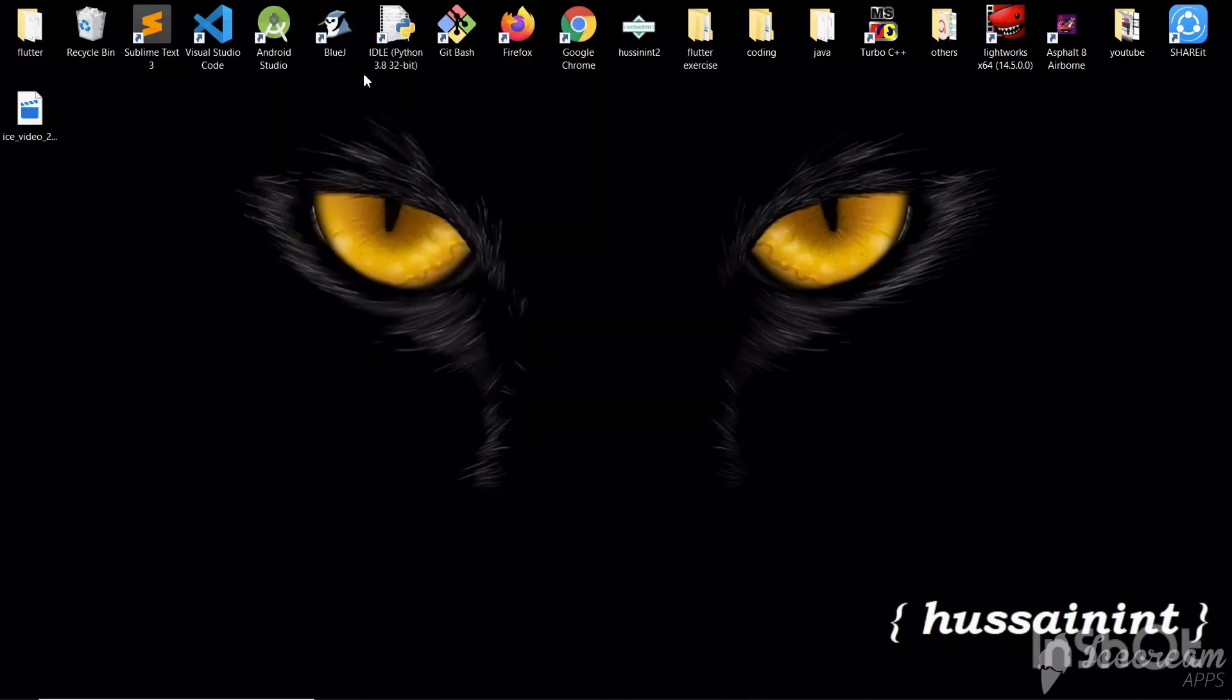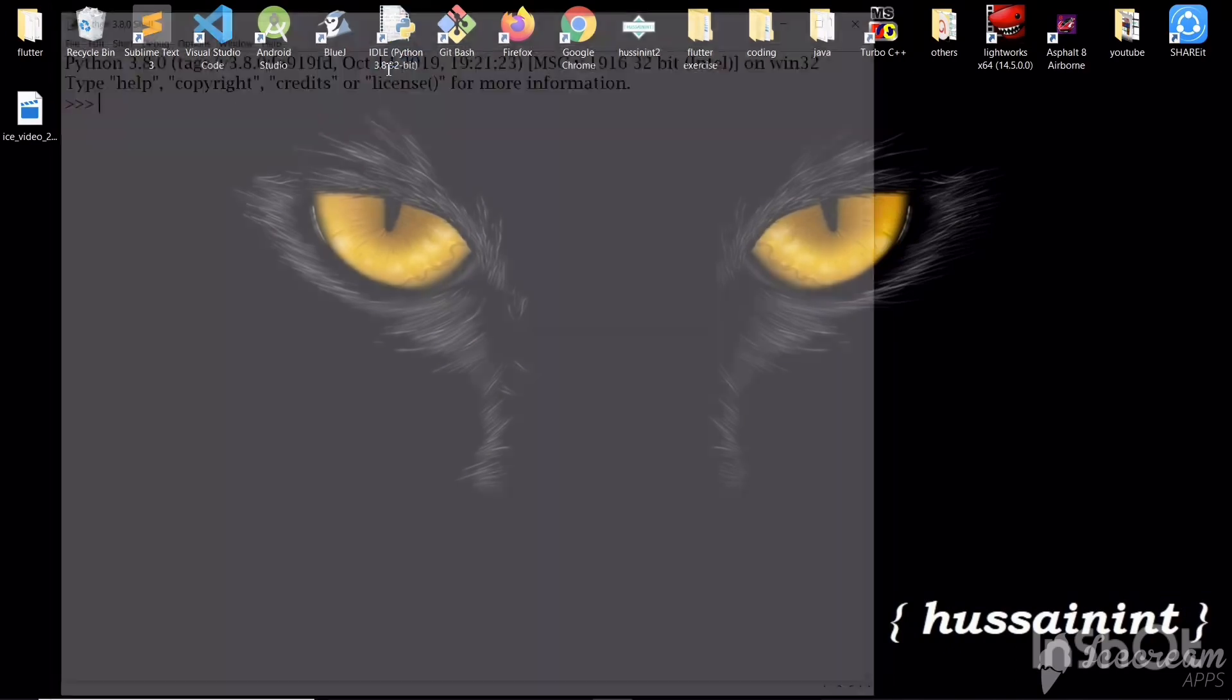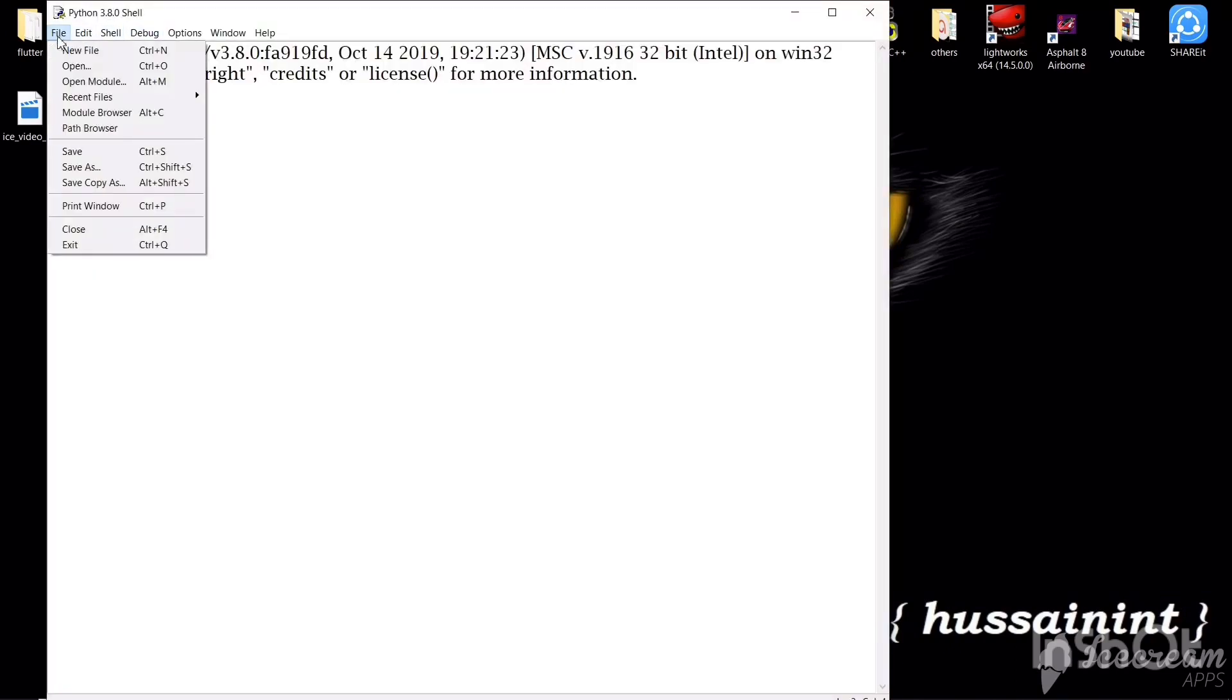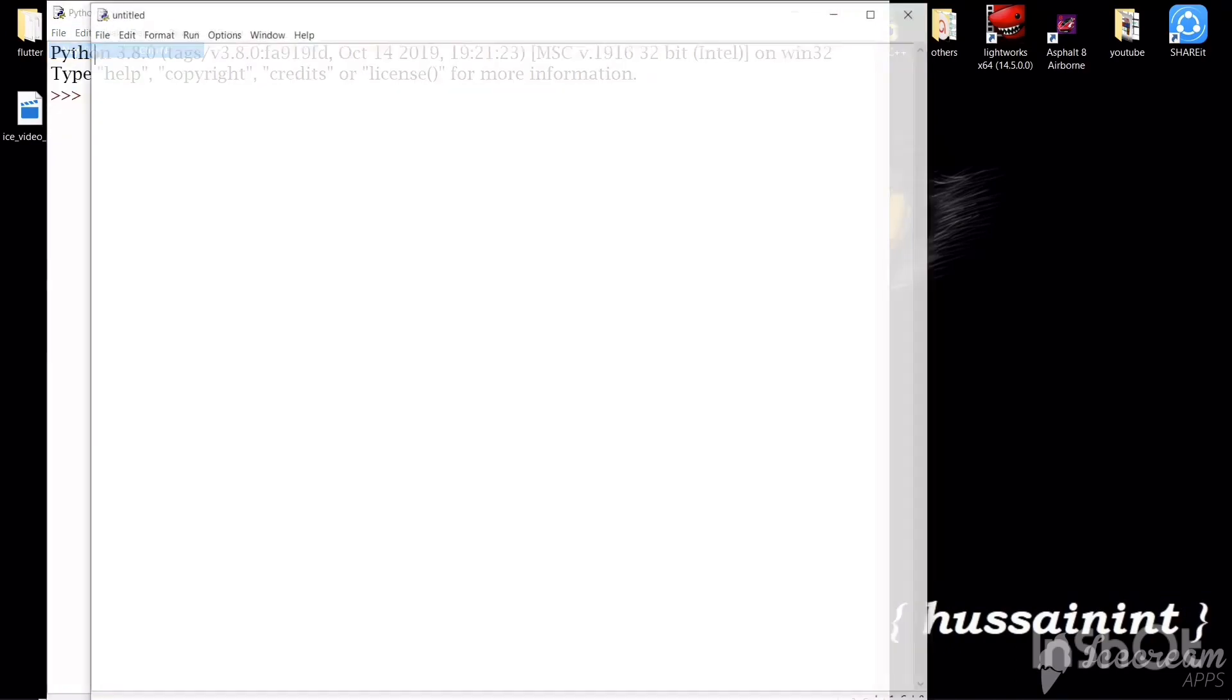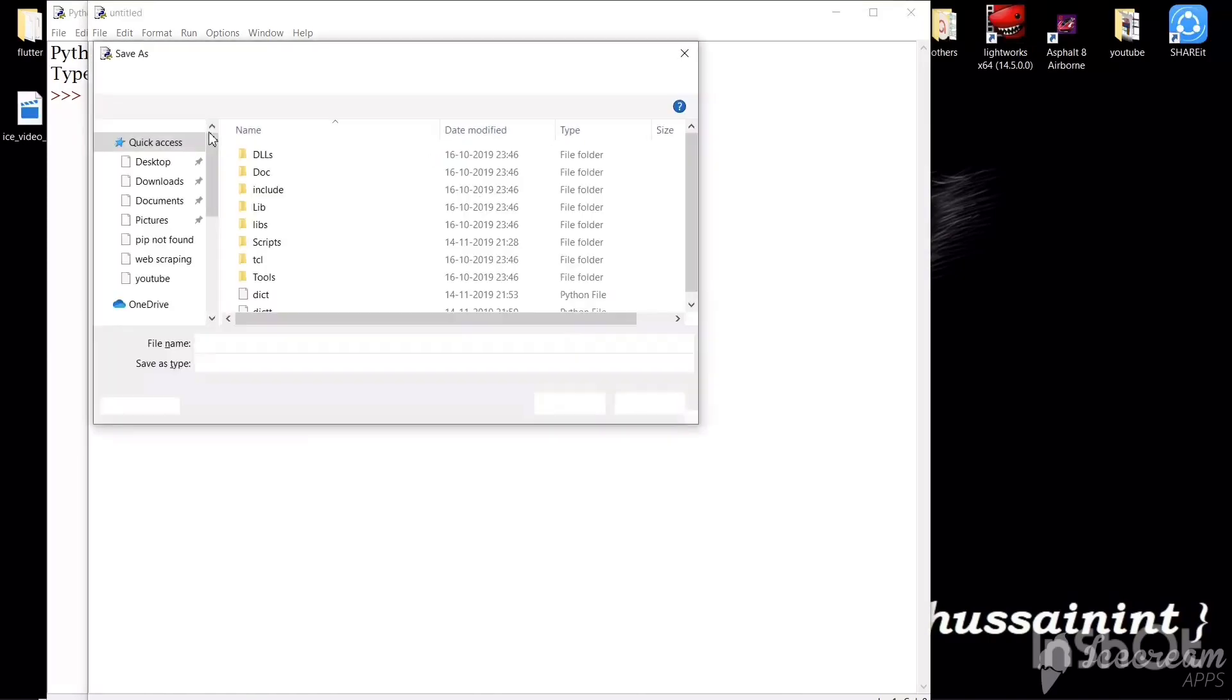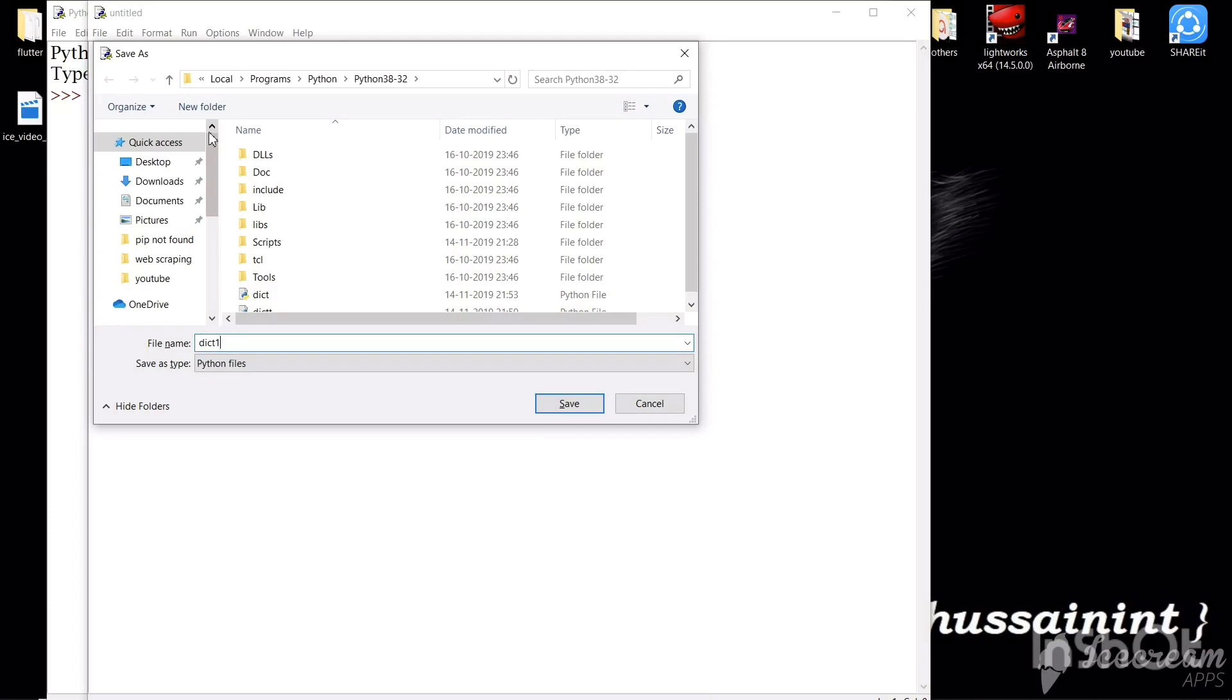I will tell you the use of both modules while writing the code. Now we will open our IDE and create a new file. I will save this file. I will name it as DICT1.PY.